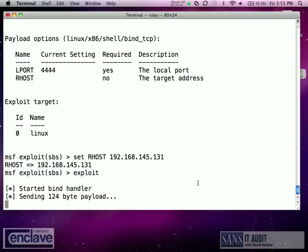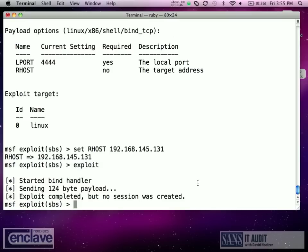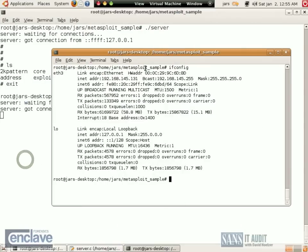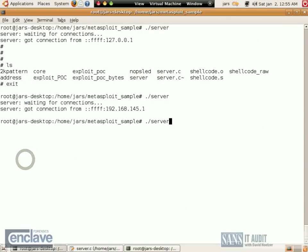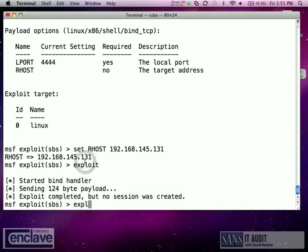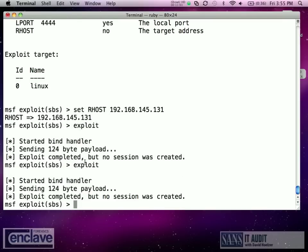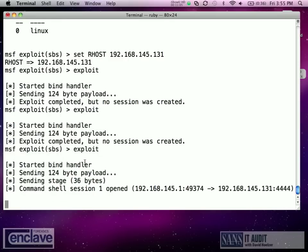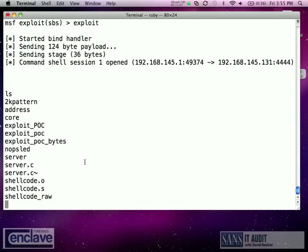Now let's run the exploit. Sending 124-byte payload. Exploit completed. No session created. Let's try to restart our server. It says it got a connection. Let's try it one more time. No session created. Now I have a command shell. Sometimes you may find that you need to run it more than once. In this particular case, the first run failed and the second run succeeds.